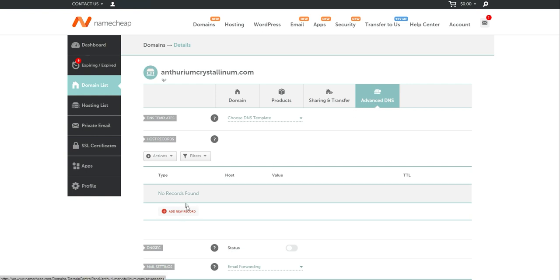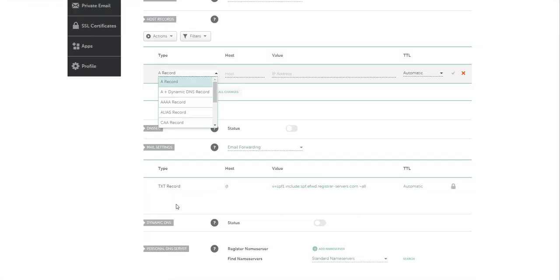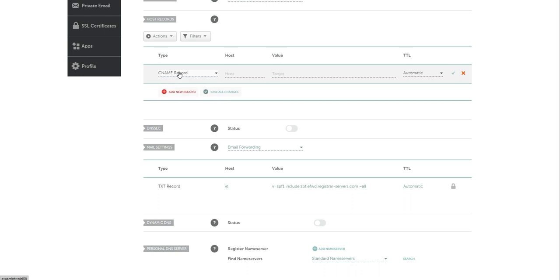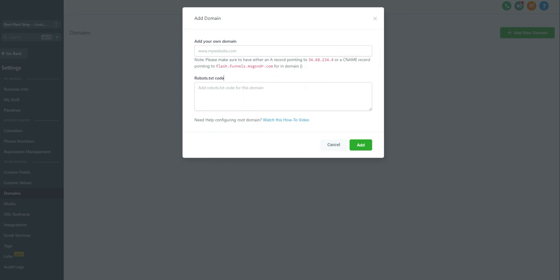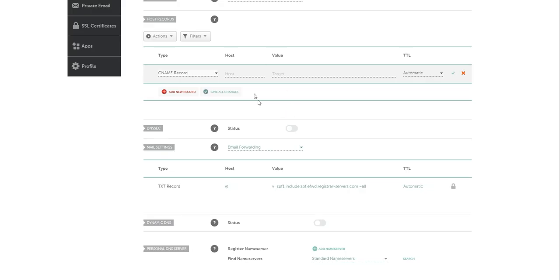So you click add and we're going to add a CNAME record. Now there's a couple of different variables that we need to add. If we navigate over to here, it says that we need to have a CNAME record pointing to this website right here, flash.funnels.messagesender.com. So we're going to cut and copy this text and we're going to navigate back over to our site.